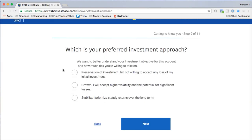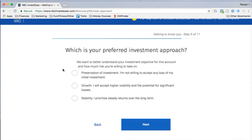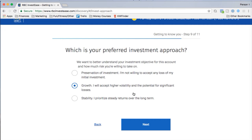Next: which is your preferred investment approach? Options are preservation of investment — not willing to accept any loss; stability — prioritizing steady returns over the long term; or growth — accepting higher volatility and the potential for significant losses. I'm going to select growth because I'm still a younger investor and I can accept volatility in exchange for the reward, given my long time horizon.